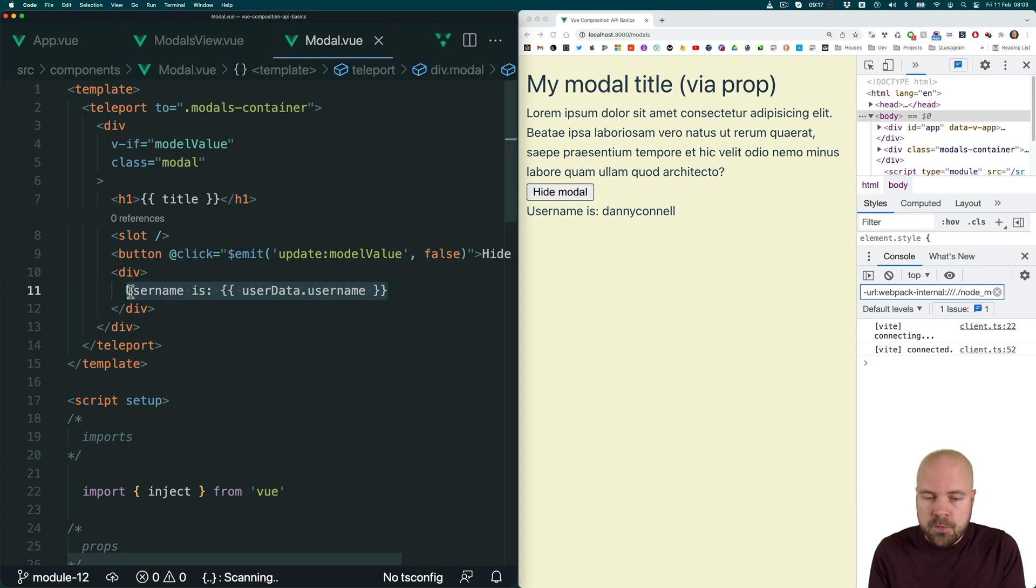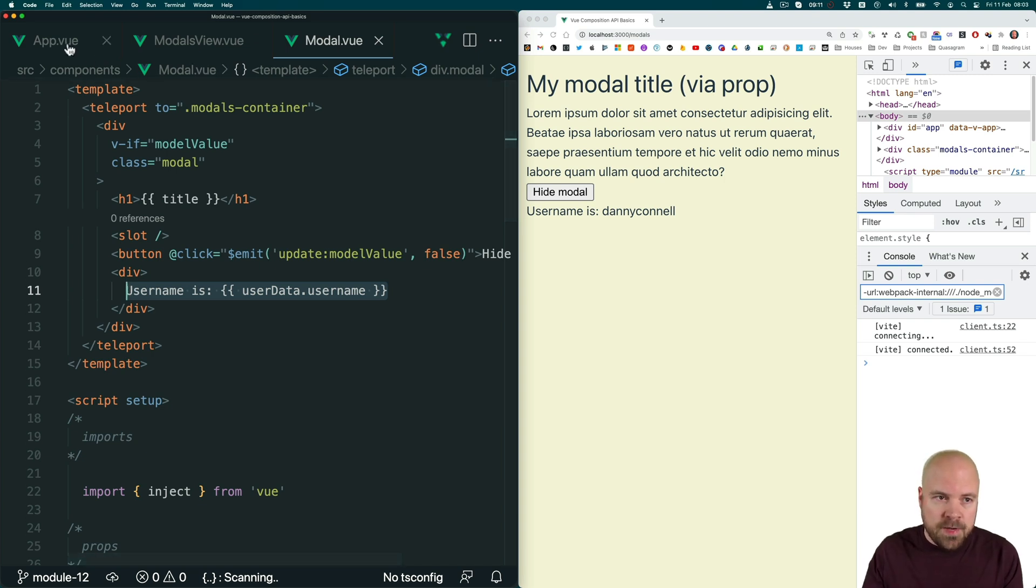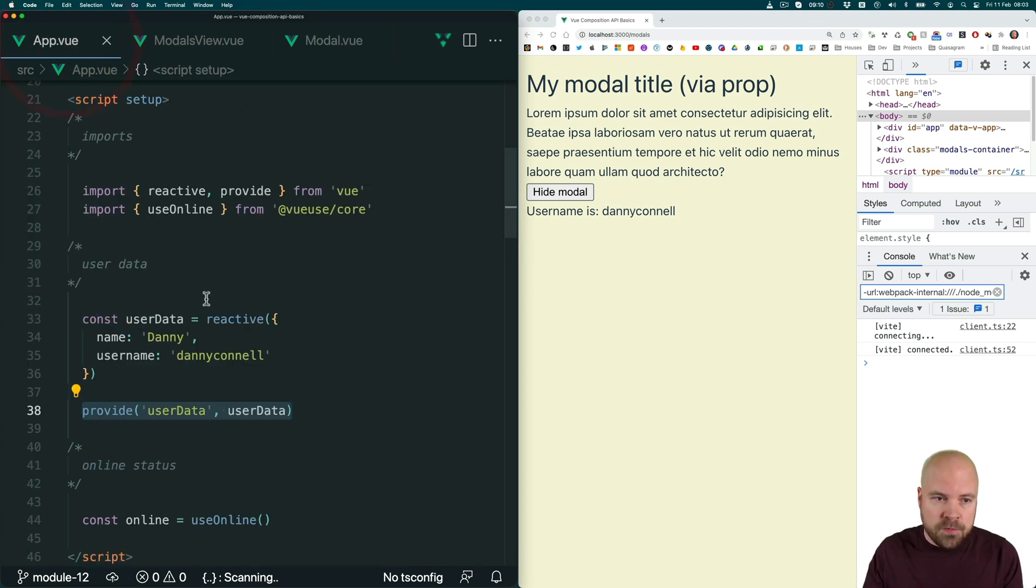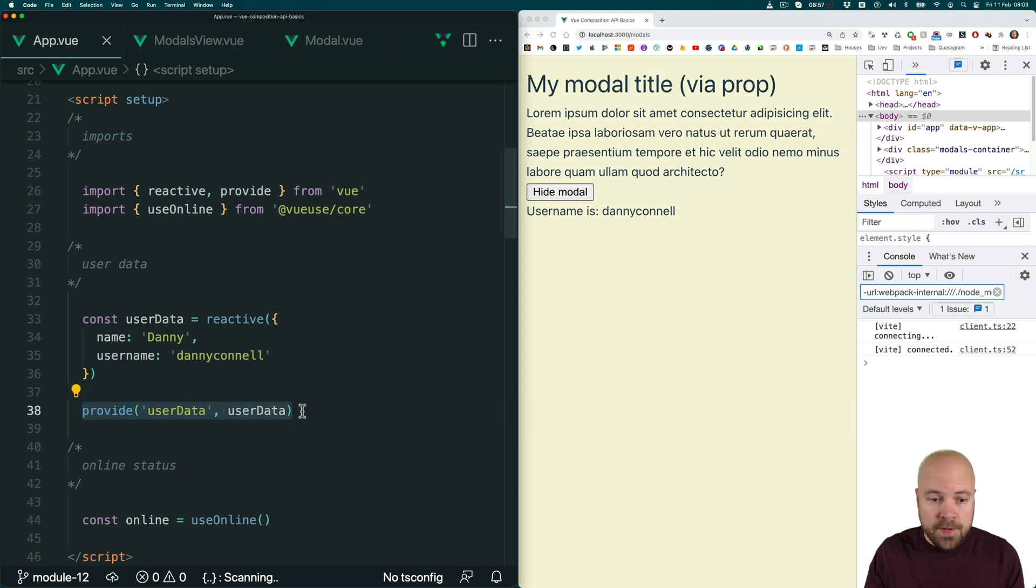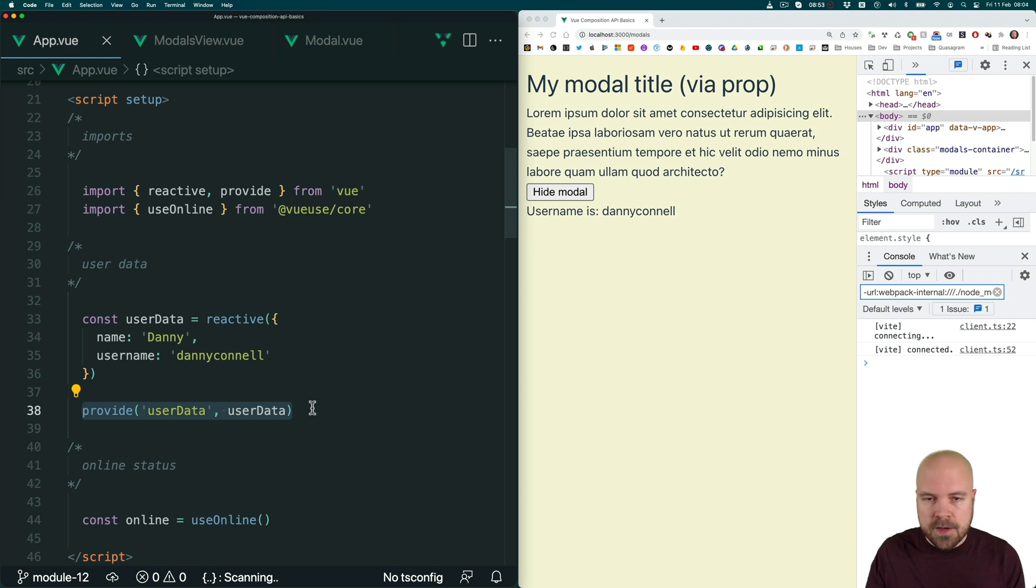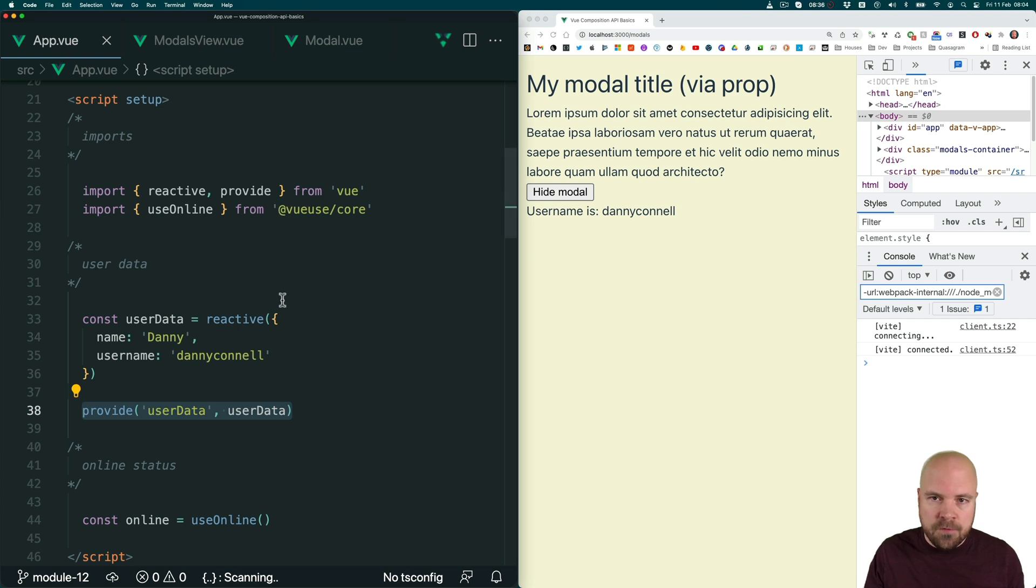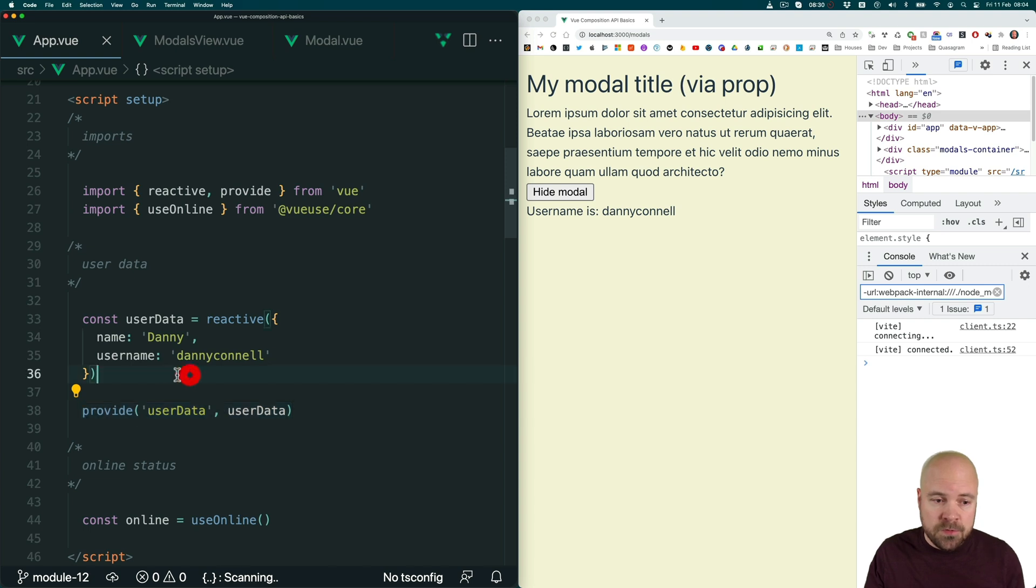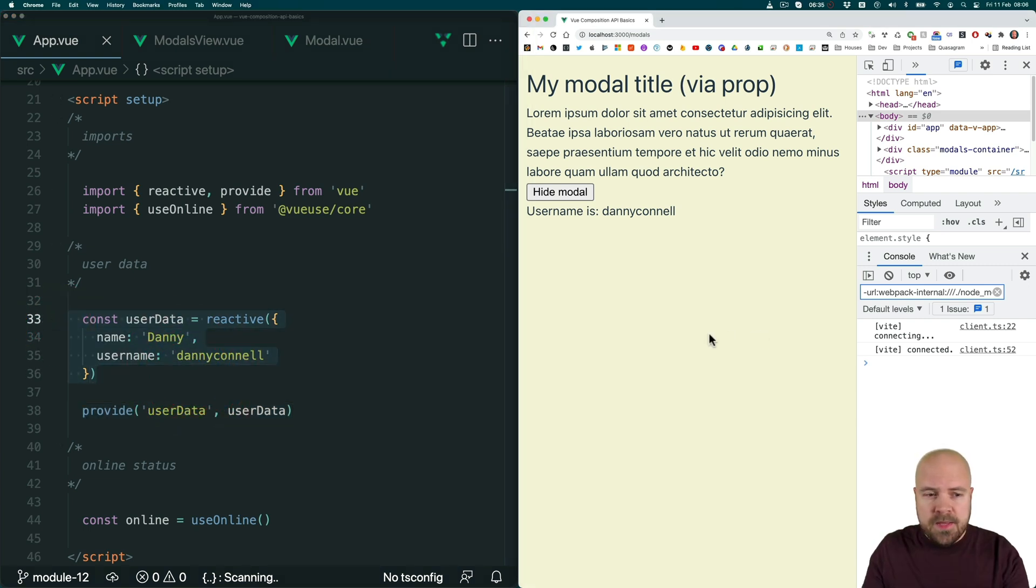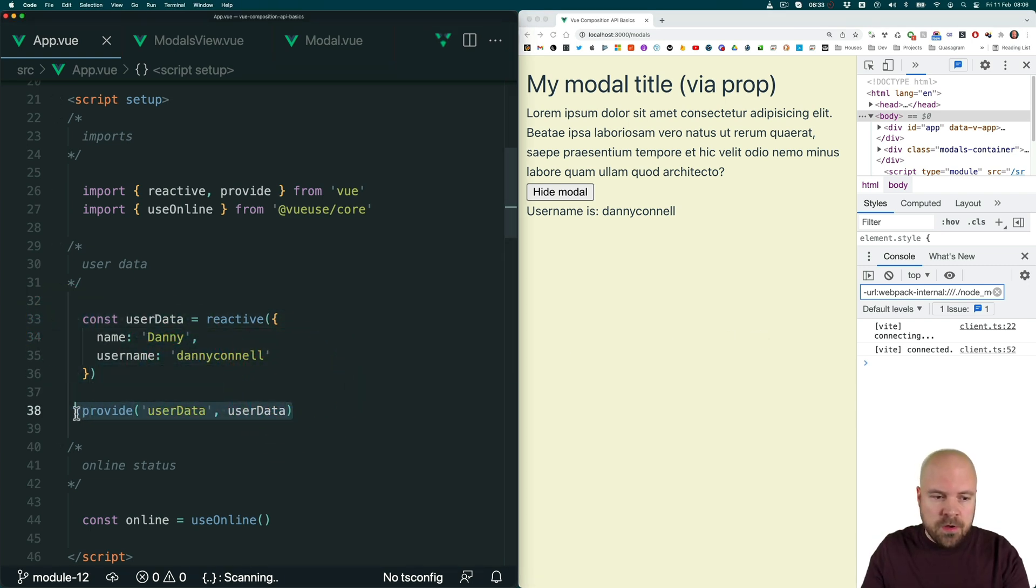But we still might have some problems here. Number one, provide will only make data available to descendants of the component where we use it. So it'll only make the data available to children and grandchildren of that component. But what if we have a component which is not a descendant of app.view, which is not part of its component tree, and we want that component to be able to access this data? In this case, provide is not going to work, because it only makes data available to descendants of this component.